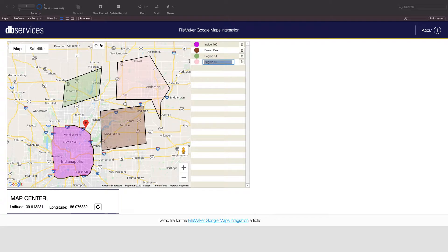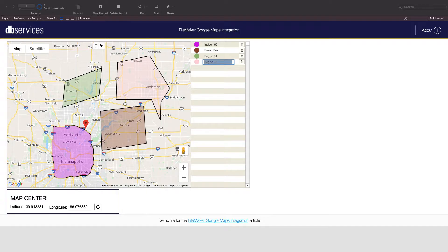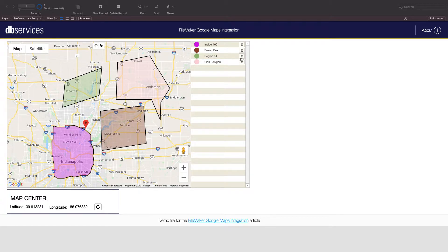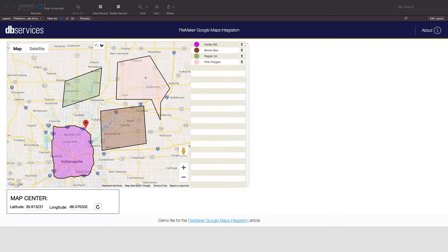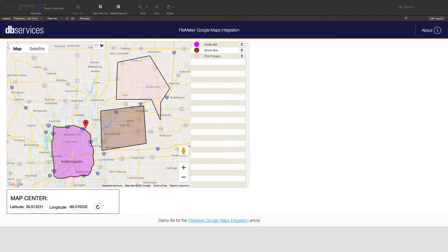We can rename this polygon to give it some meaning so we'll call this the pink polygon. We can also delete polygons using the trashcan icon and you'll see that they also will disappear from the map when we do this. If I delete this green polygon you can see it disappears along with the FileMaker record.